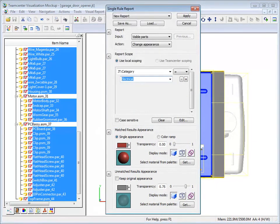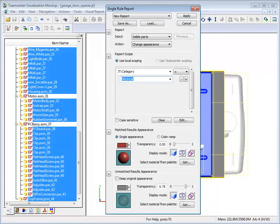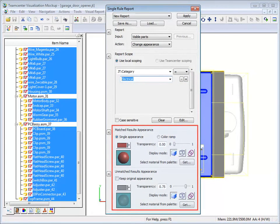The scope of the report is now defined. We'll identify all parts with an attribute called category set to a value of electrical. For this example, we'll keep the default part appearance settings.